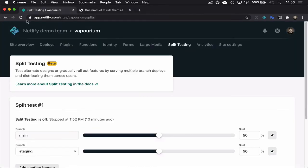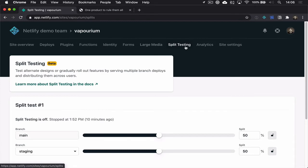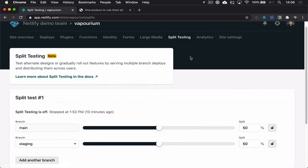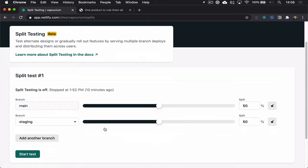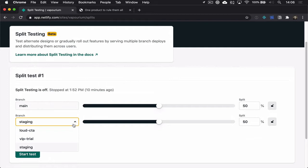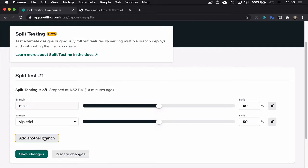So over in our admin let's go and look again at the split testing and at the moment we don't have an active split test but what we'll do is we'll choose to shape the traffic between the main branch and our VIP trial branch. So this is the kind of hidden beta section that we want people a chance to get to.